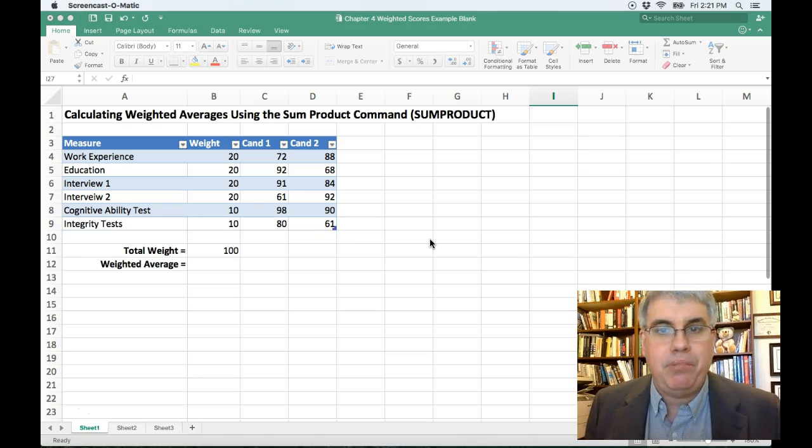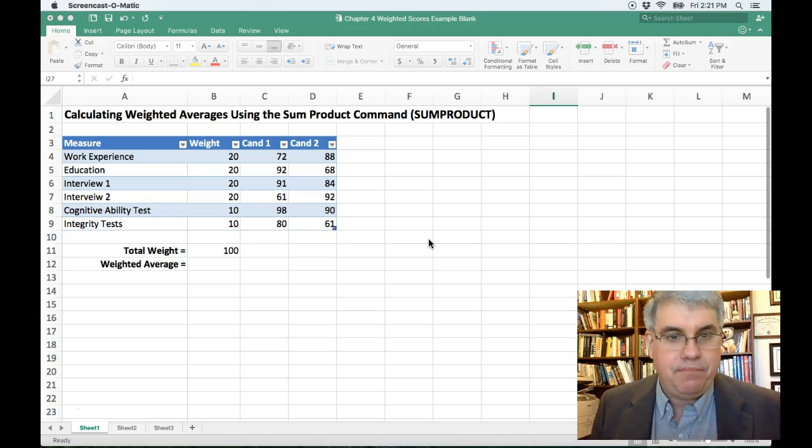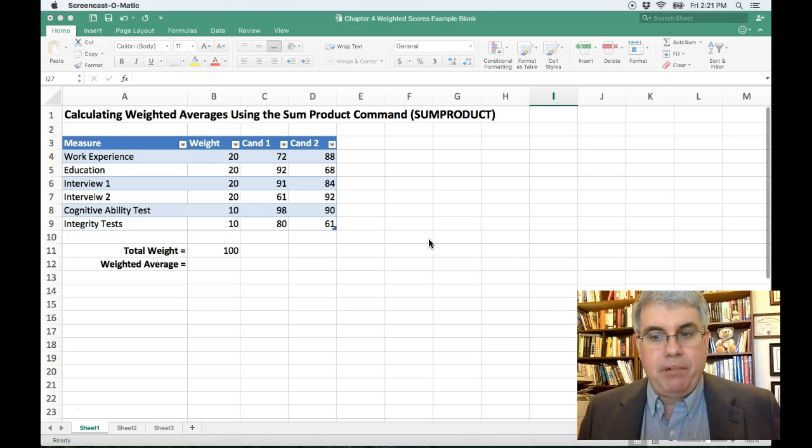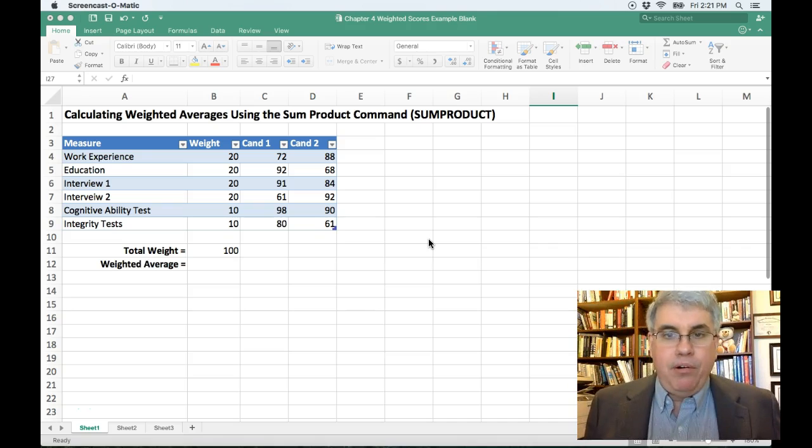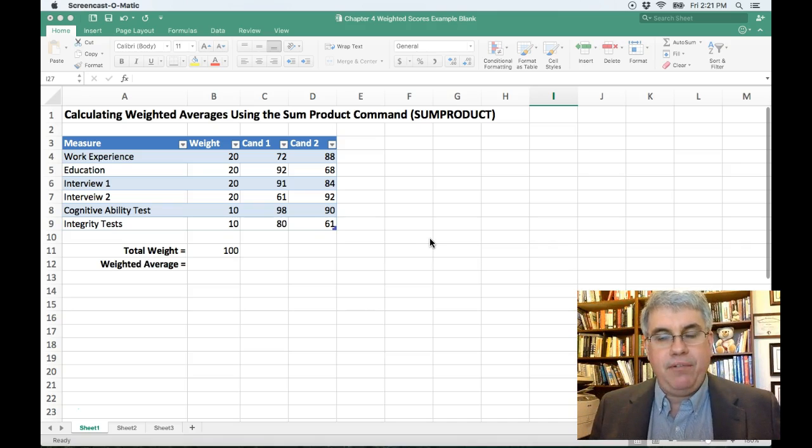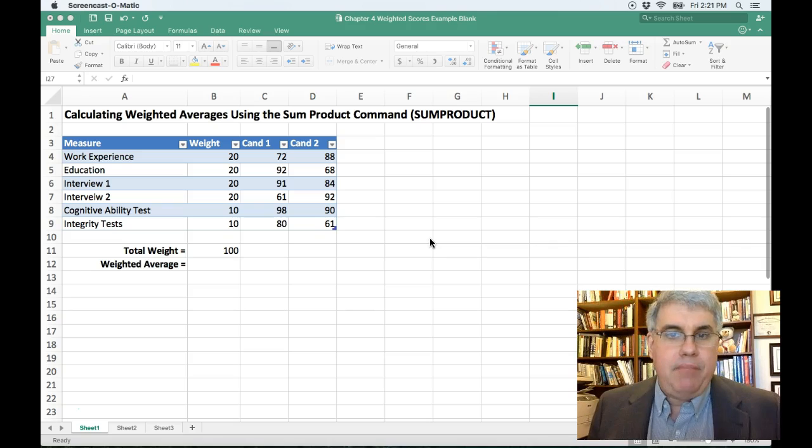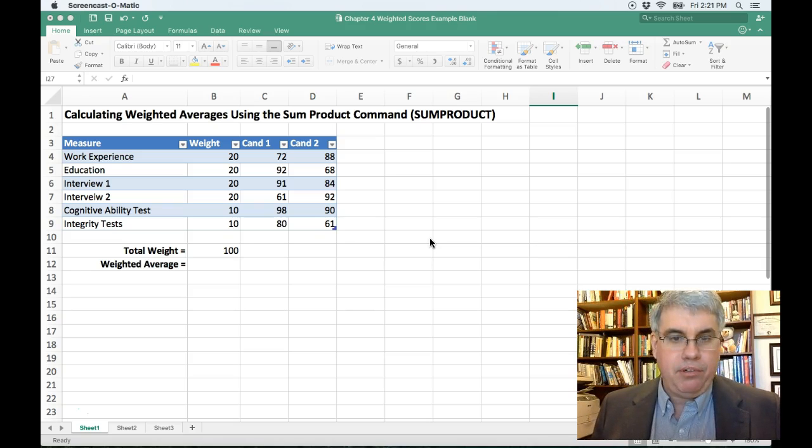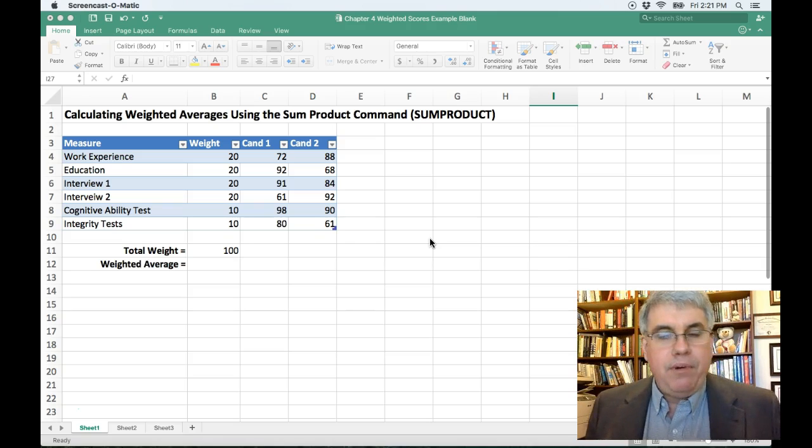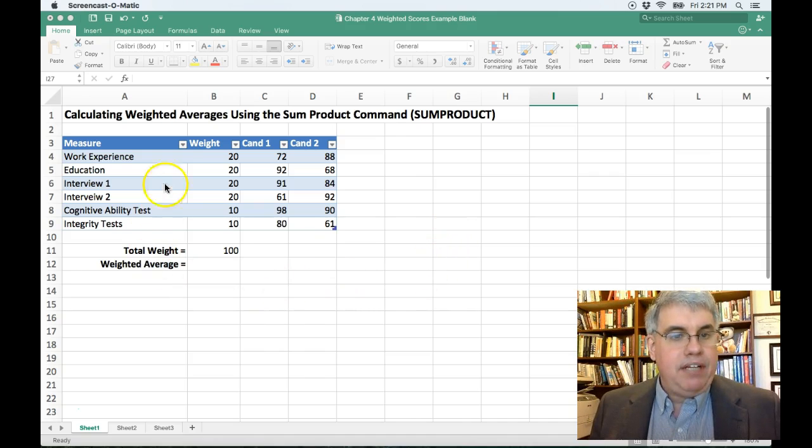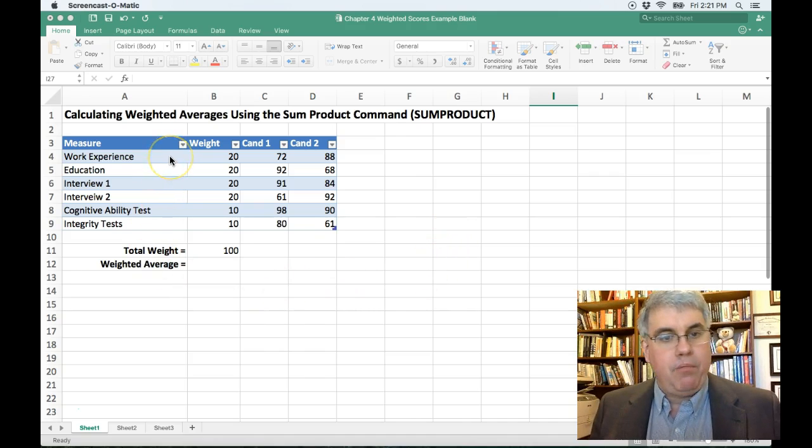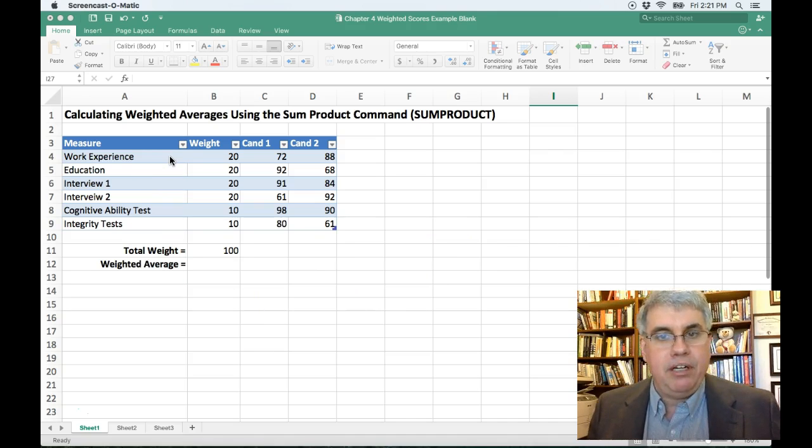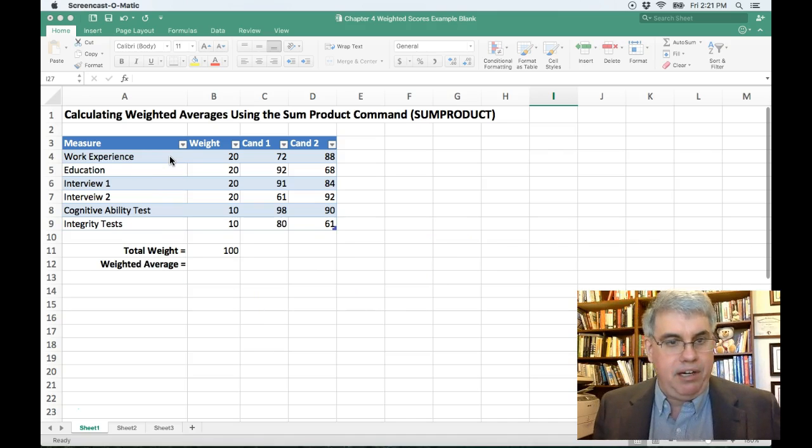Why are we going to use the sum product function? Let's take an example. Suppose we had two candidates that we were considering for a position. We want to be as objective as possible. So we've collected different data on them. We've collected information on their work experience. We've gone through their resume and made a subjective judgment on how important their work experience is.